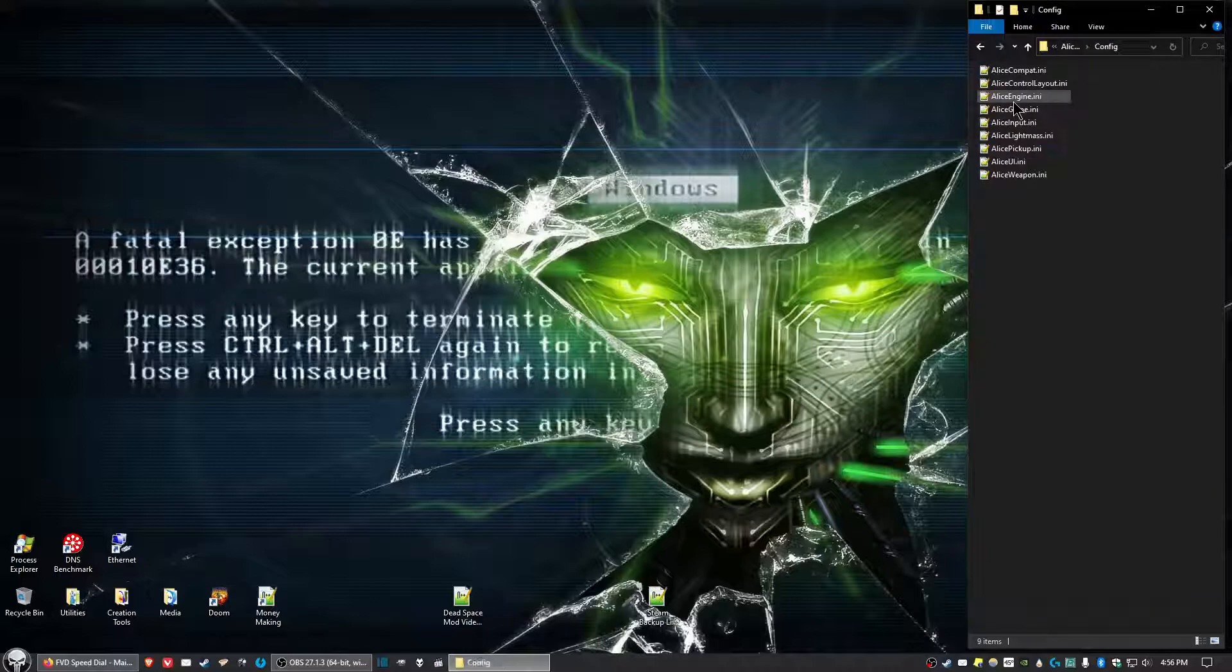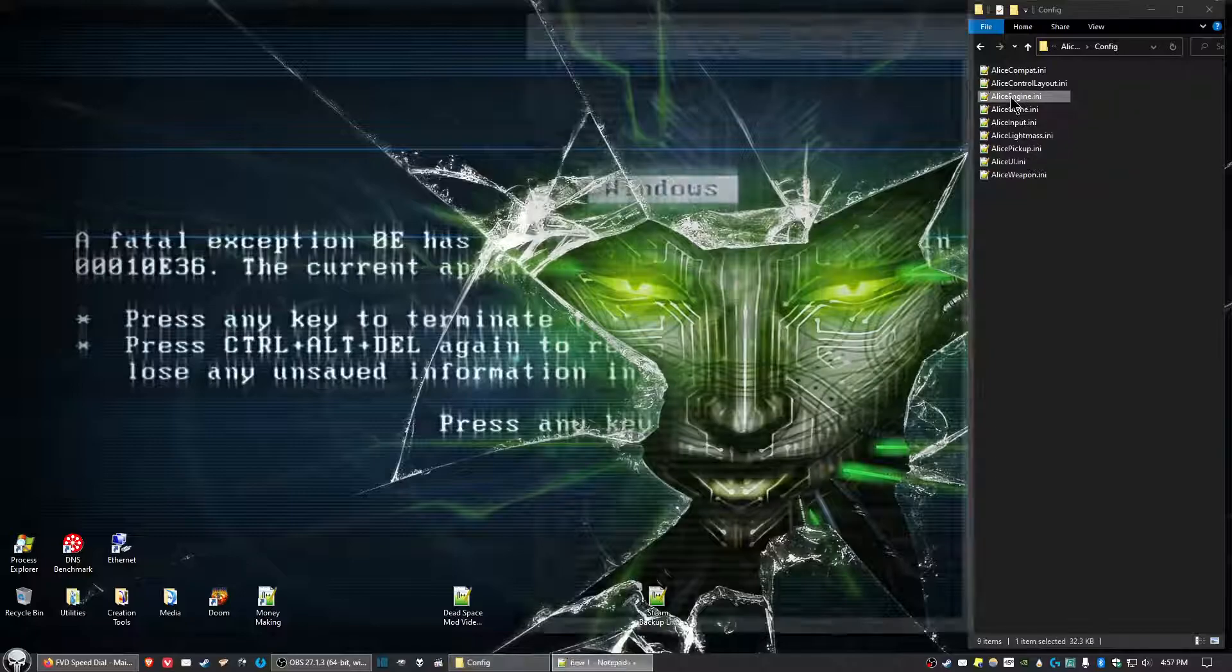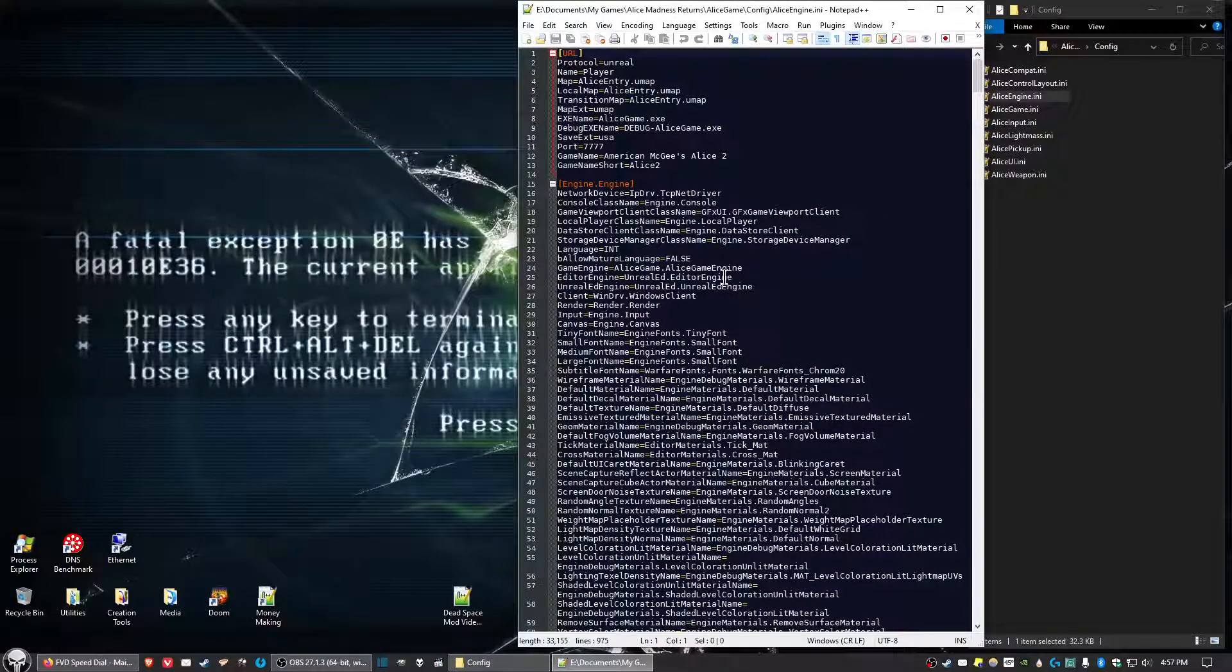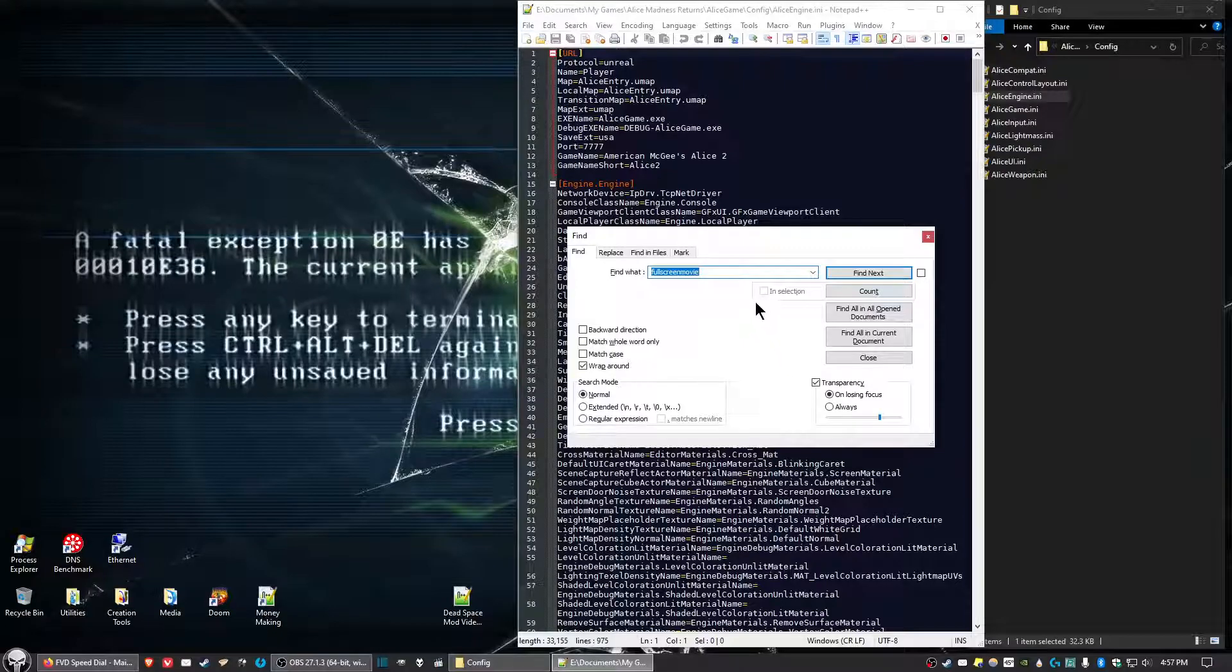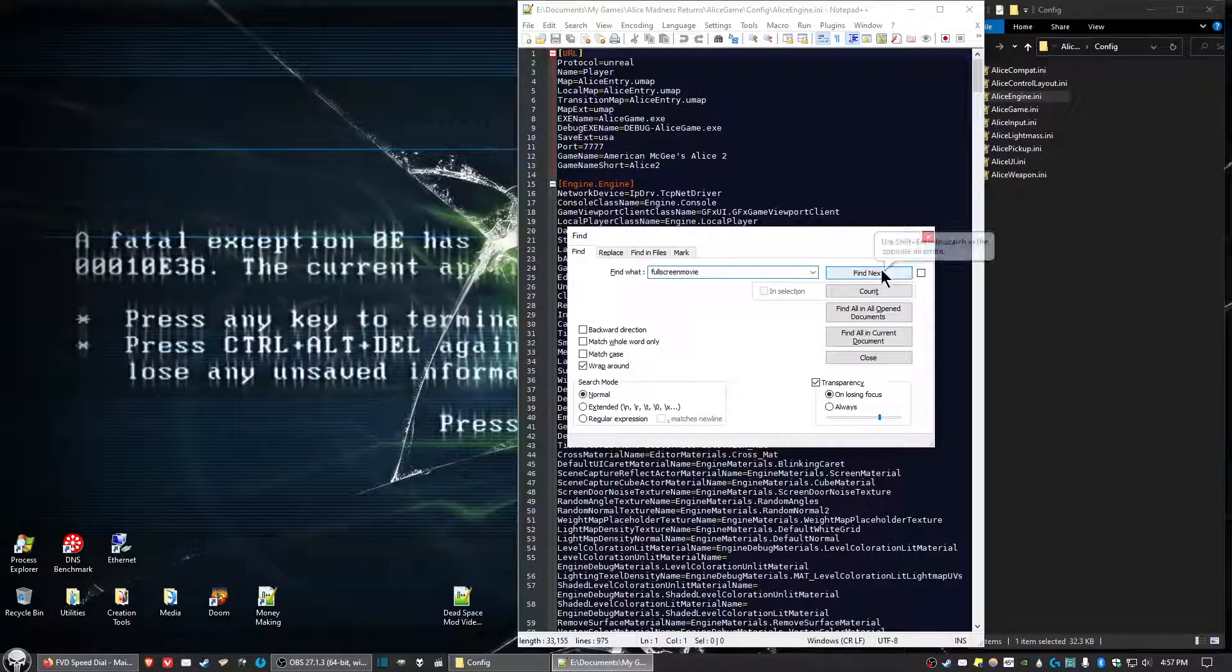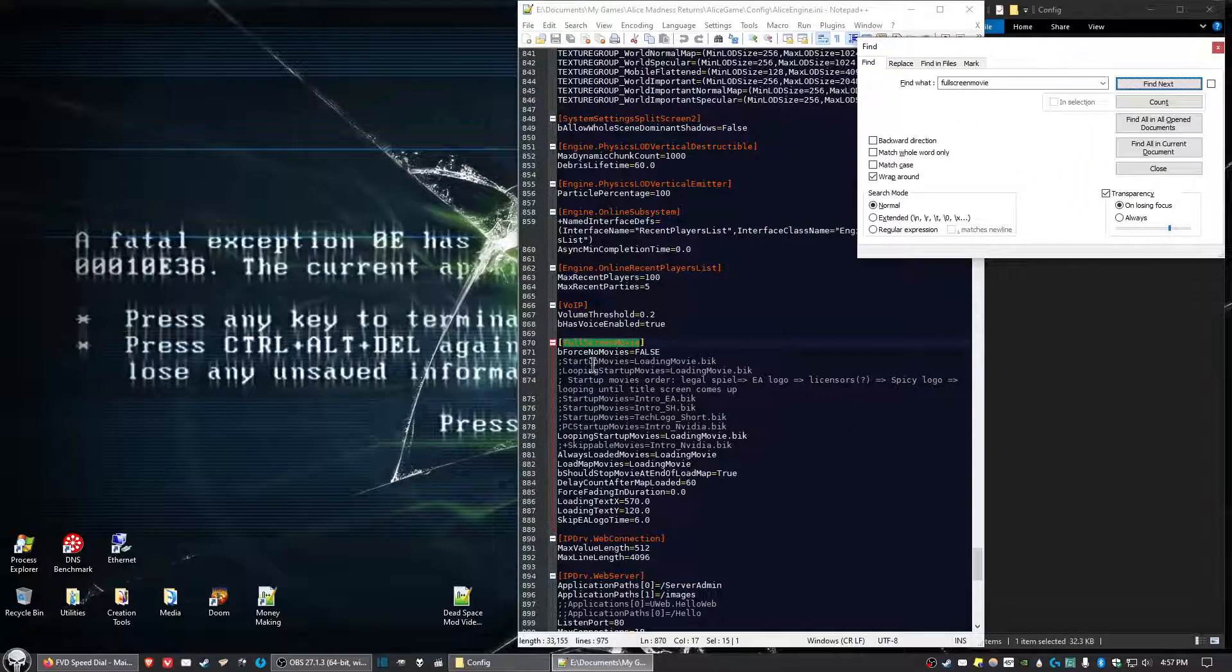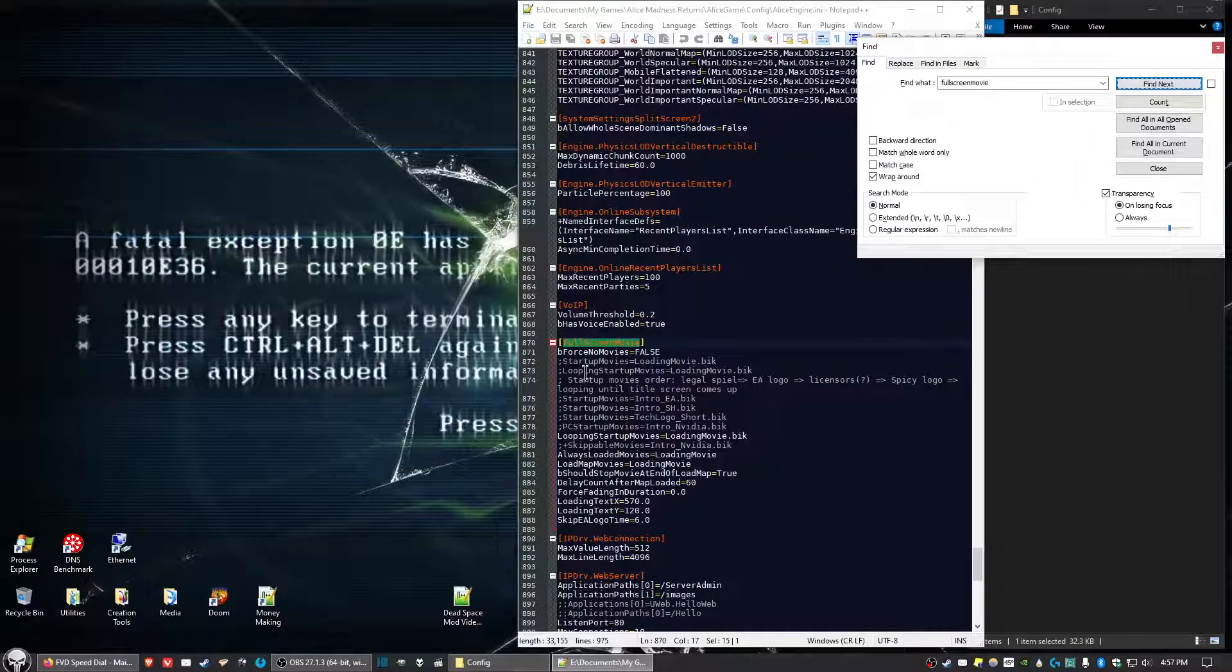Config, and then we want to open up AliceEngine.ini. Hit Control+F to bring up the Find dialog and enter in FullScreenMovie. Click Find Next and you should get the section called FullScreenMovie.